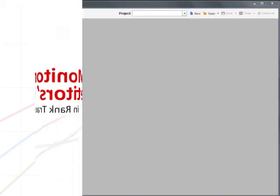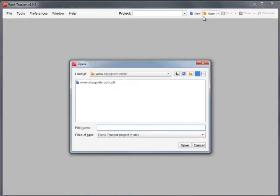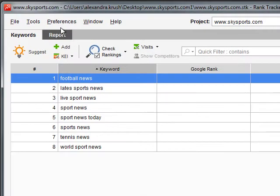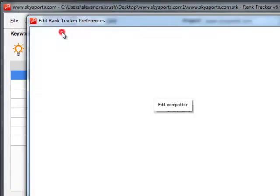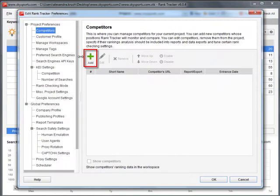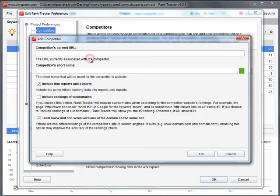All you have to do is decide upon which websites you want to track in a project and add them in Preferences – Competitors. Now press the Add button, fill in the competitor's information and set the rank checking parameters.